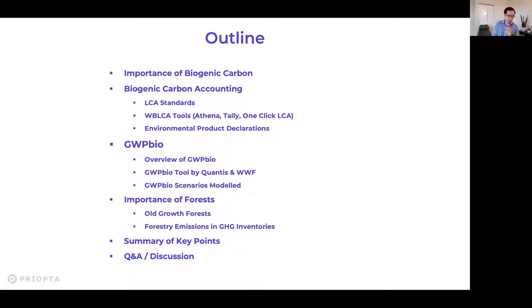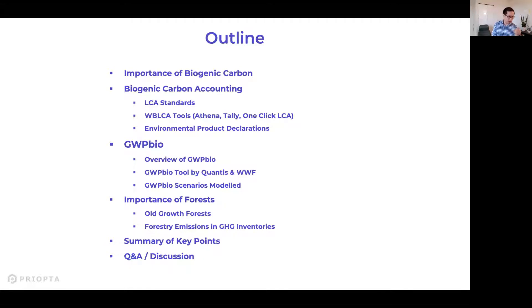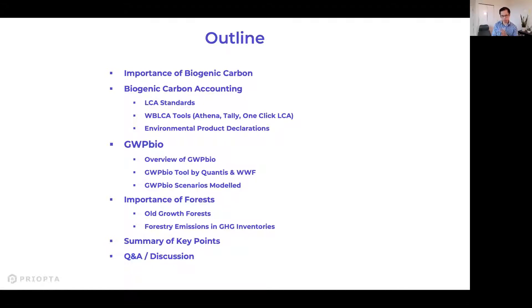This presentation is being recorded. It will be posted on our CLF Vancouver YouTube channel afterwards, and the slides will also be made available. The material will also be hosted on the City of Vancouver website at some point.